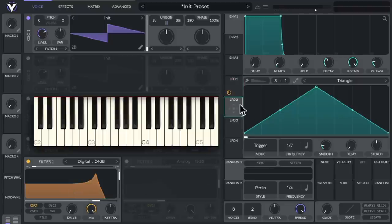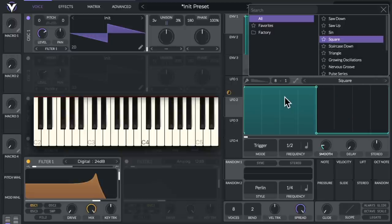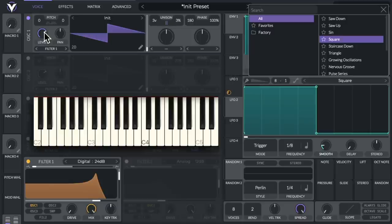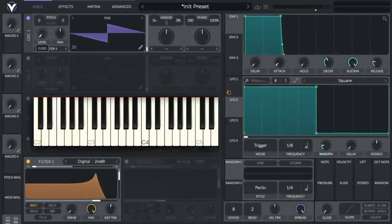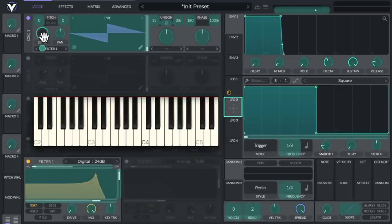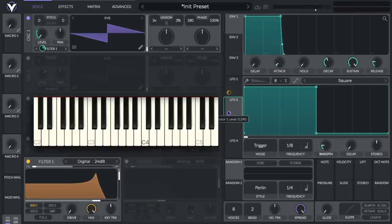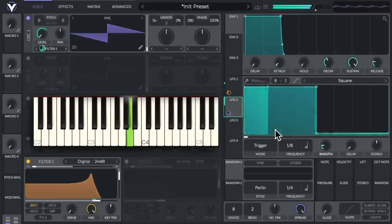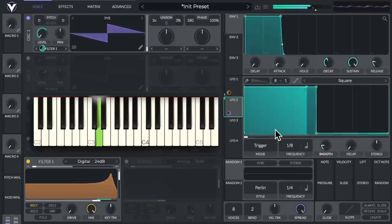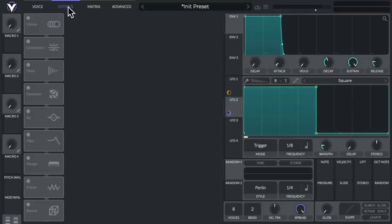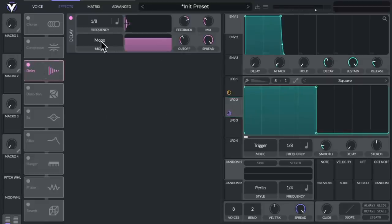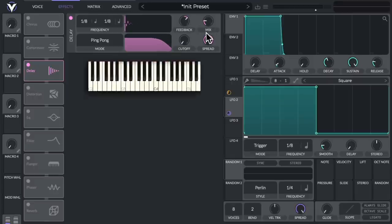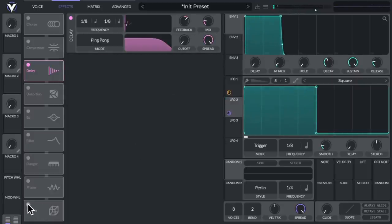Let's use LFO2 to create a sequenced pattern. We'll change the shape to a square wave, so this will be on, and this will be off. We'll leave this set to trigger, and change this to eighth notes. So we want to control the oscillator volume. So let's bring it down to start, and let's drag LFO2 to the volume knob. And we could adjust the range over here. So let's hear it by holding down a key. We created a sequenced synth. Let's add some effects to this. Let's start with a delay. Next, we'll add some reverb.